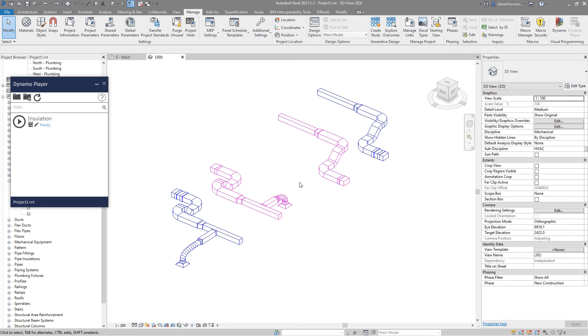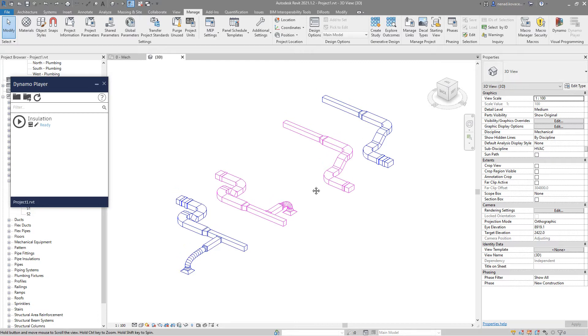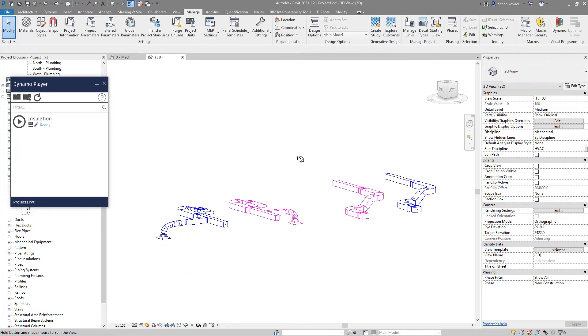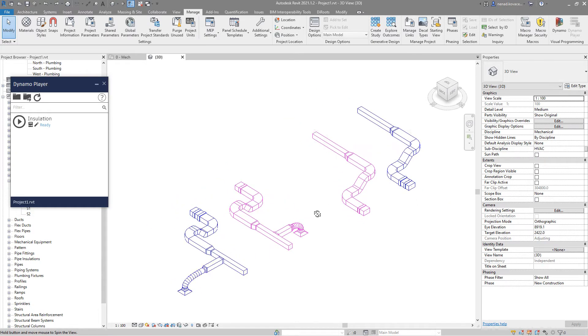Hello everyone, welcome to another video. This time I created a small script in order to add automatic insulation.